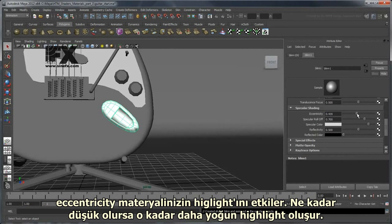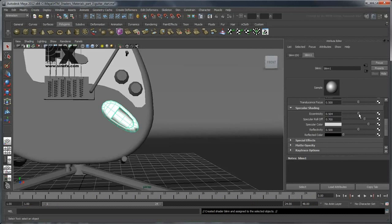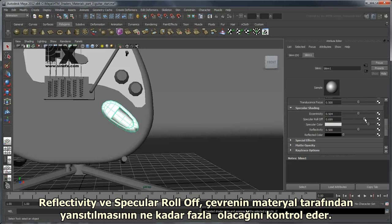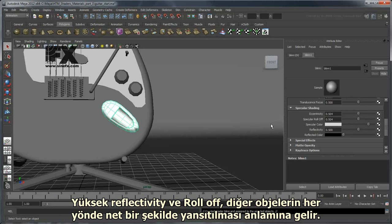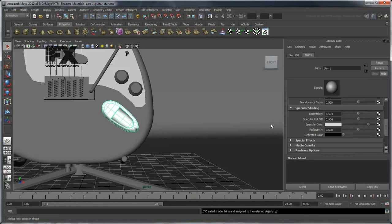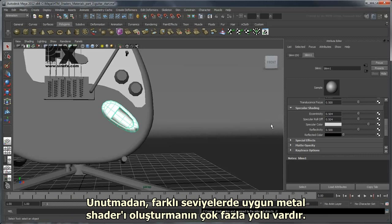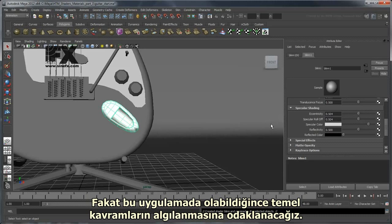The eccentricity affects the highlight of your material — the lower it is, the more intensely focused the highlight will be. The reflectivity and specular roll-off control how much of the environment will be reflected in the material. High reflectivity and roll-off means other objects will reflect cleanly in it in all directions. It should be noted that there are many more ways to create metallic shaders with varying levels of fidelity, but in this tutorial we'll keep the focus on a basic understanding of the core concept.